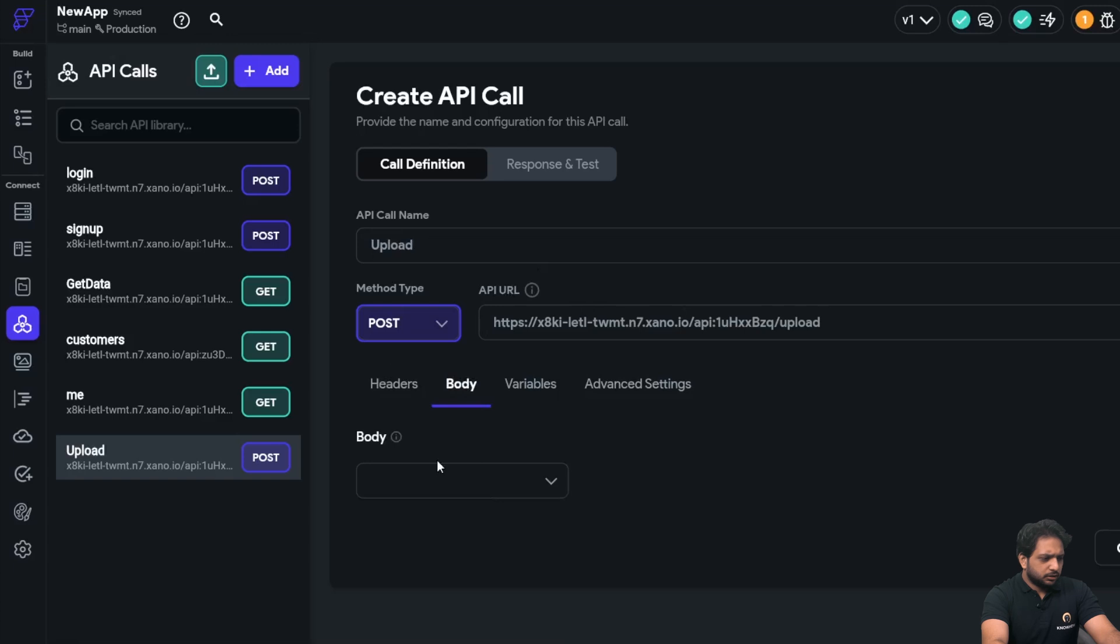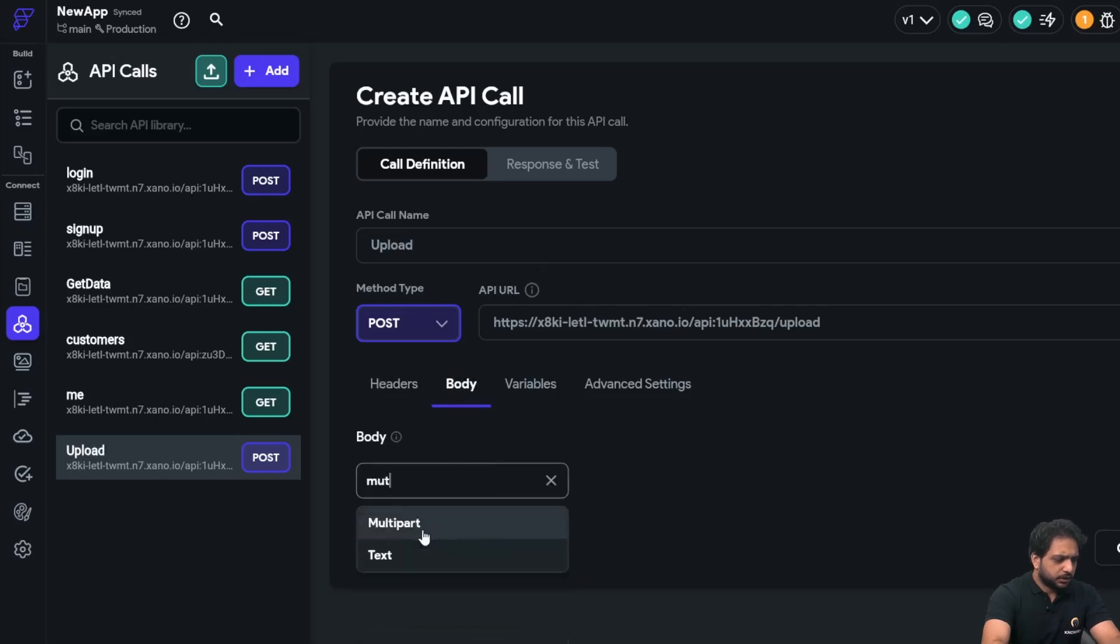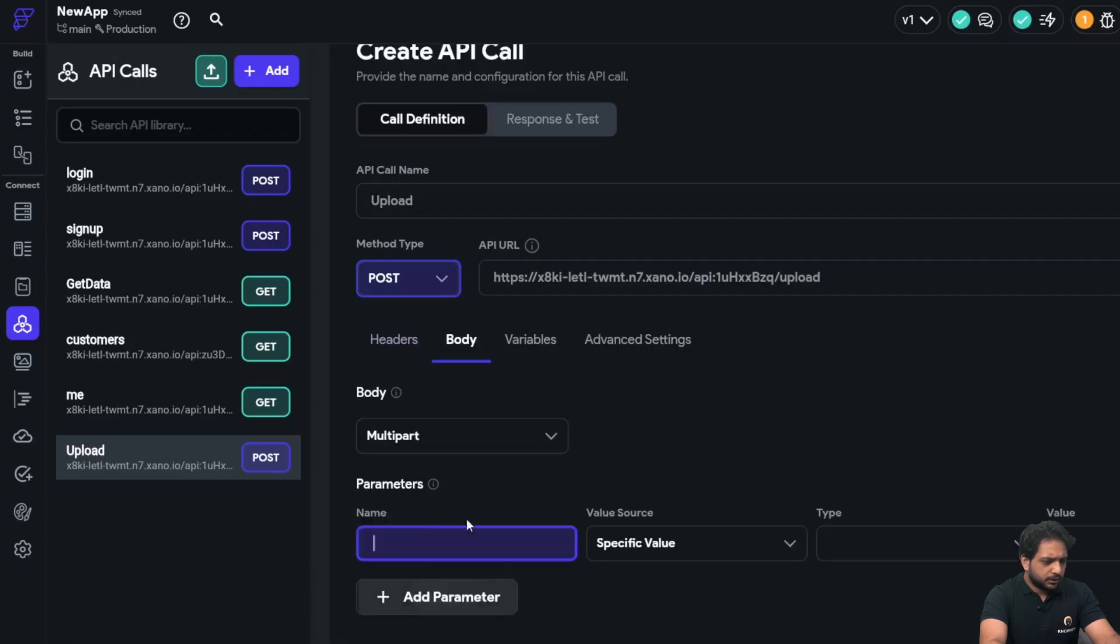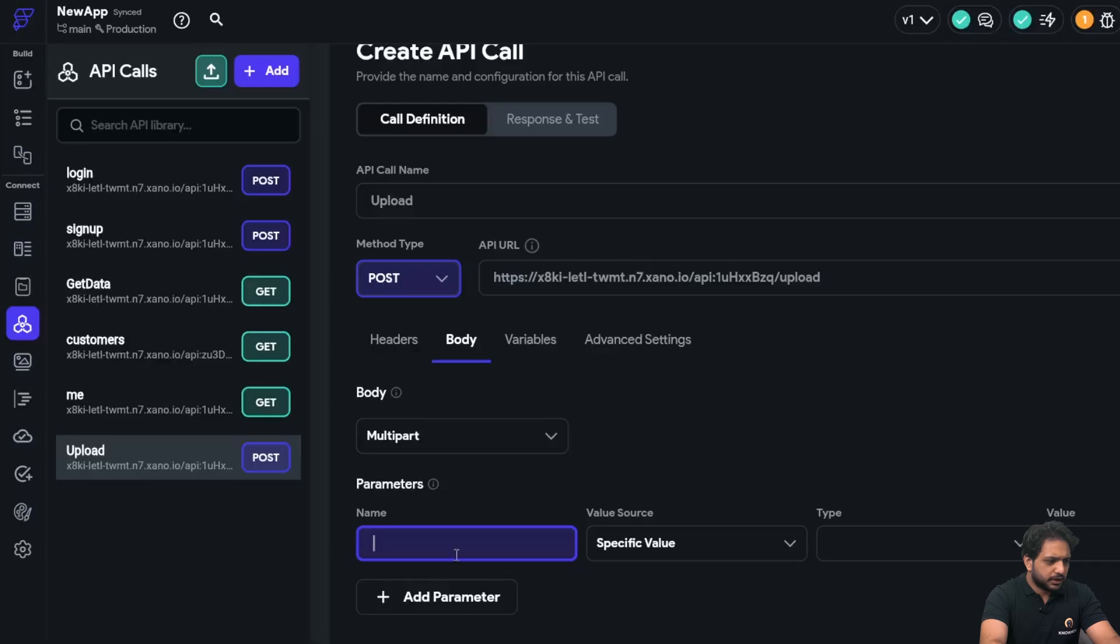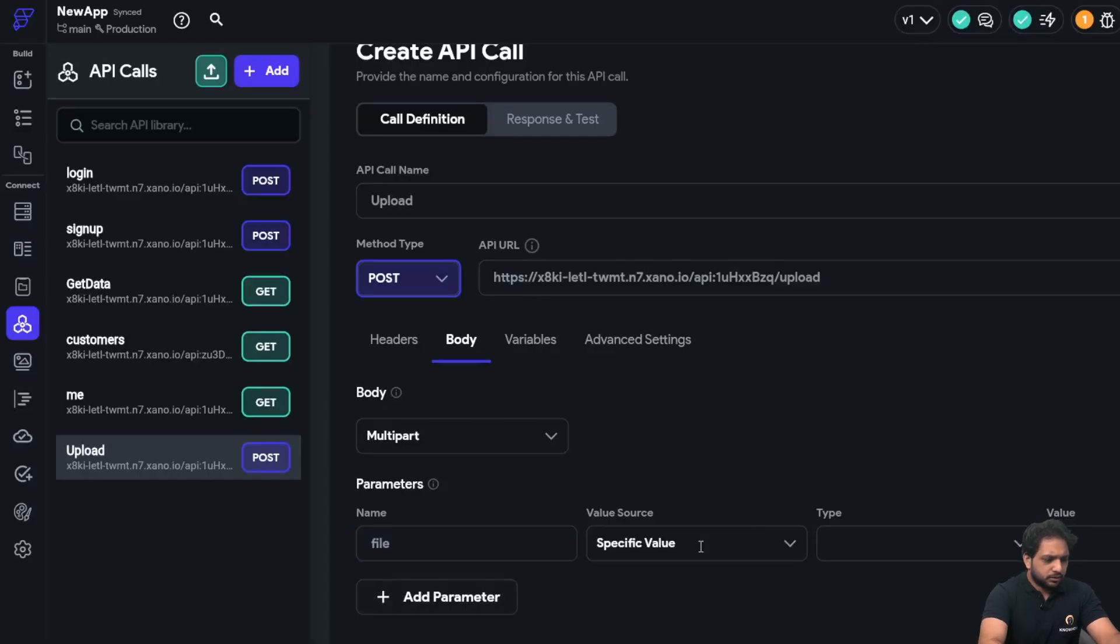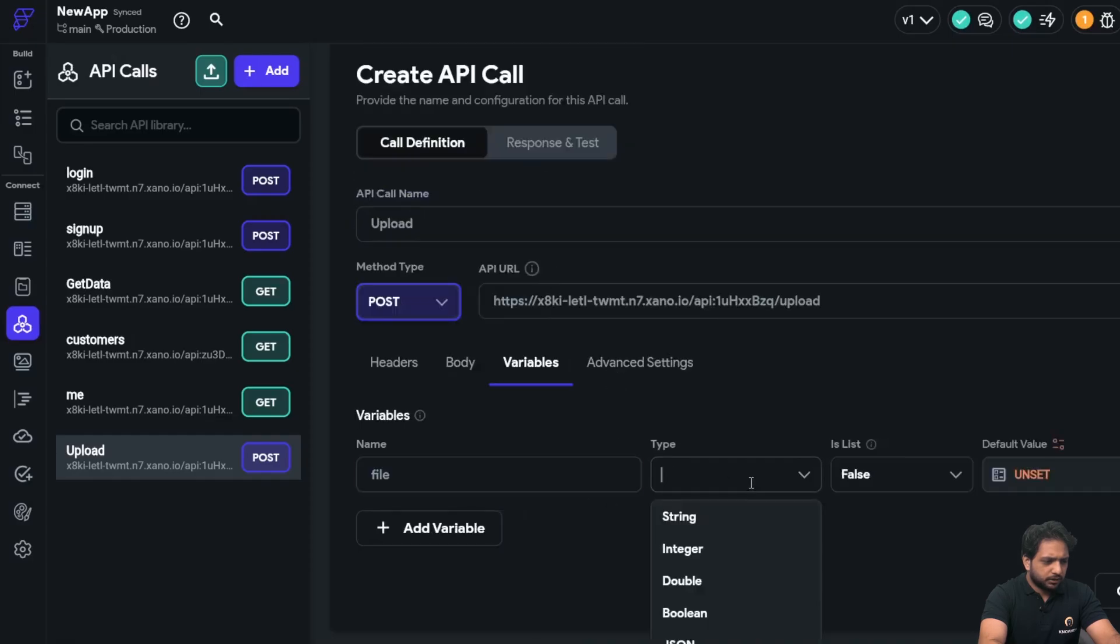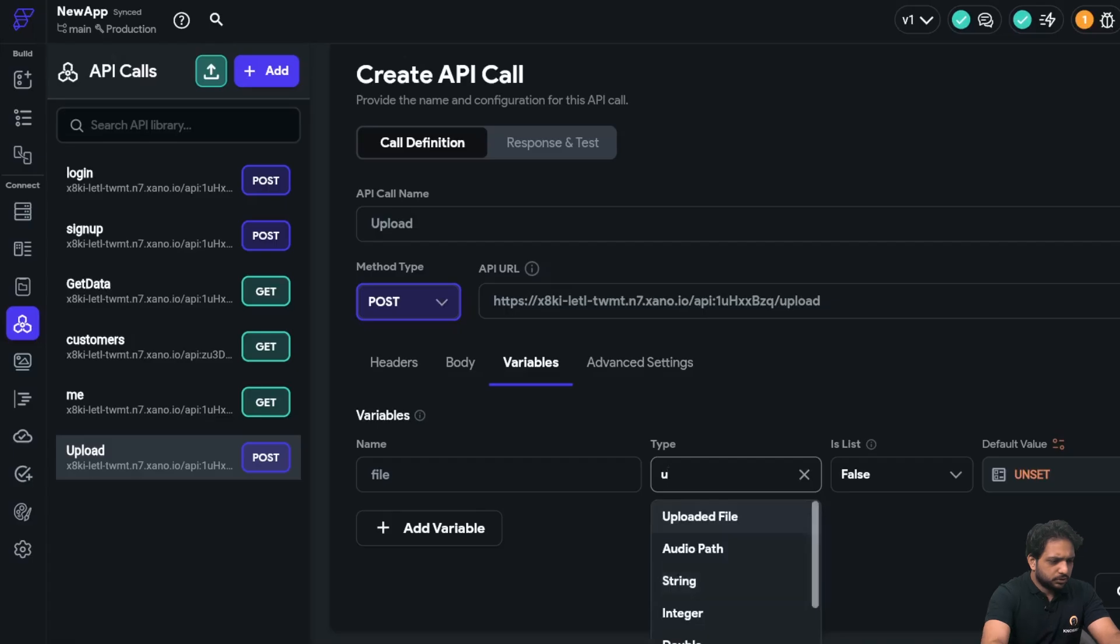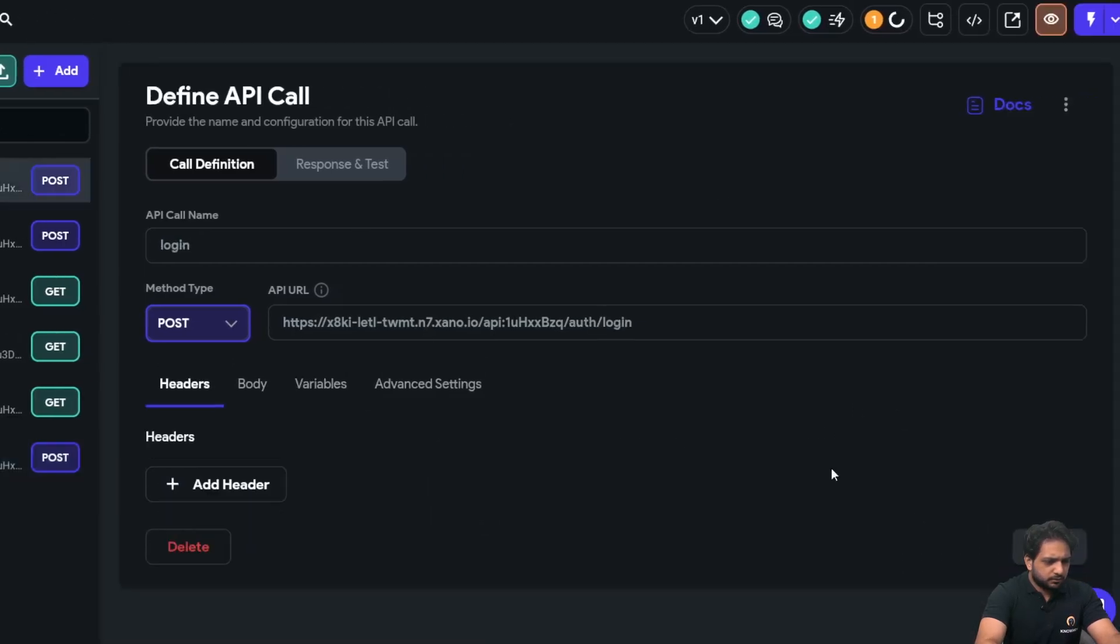And in the body I will select here multipart. And the parameter name is the same name which we are using here, that is file, which will be selected from a variable, and the variable type will be uploaded file, and then save.